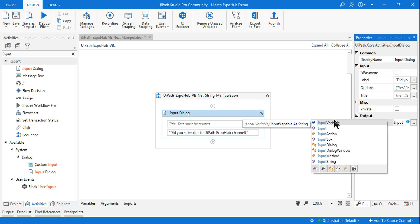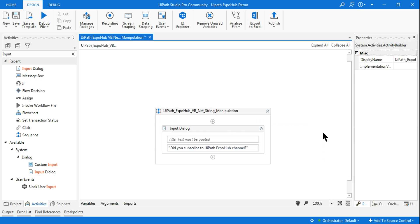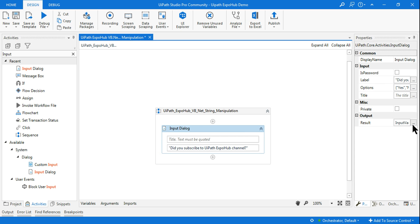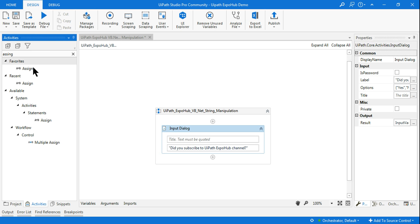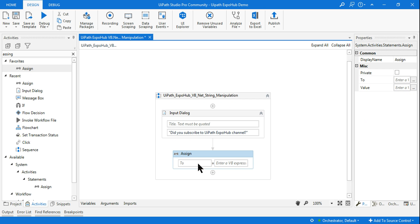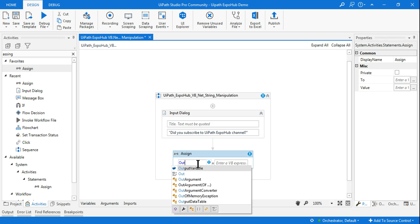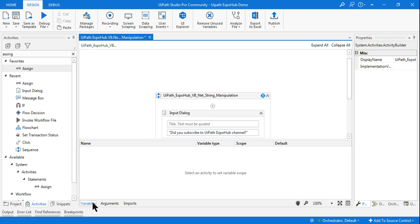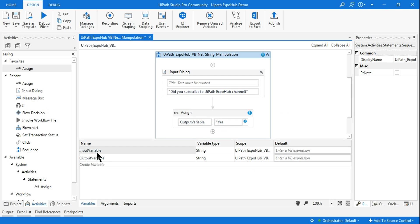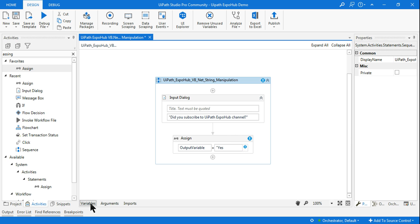I have set my question. Now I want to store the user input into a variable — I've already created a string variable called 'input variable'. After that, I'm going to create an Assign activity and create another variable called 'output variable', where I'll assign the expected correct answer — let's say 'yes'. These are all string variables.